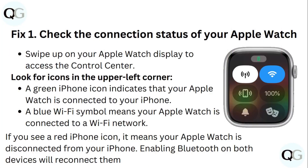Step 1: Check the connection status of your Apple Watch. Swipe up on your Apple Watch display to access the control center. Look for icons in the upper left corner. A green iPhone indicates your Apple Watch is connected to your iPhone. A blue Wi-Fi symbol means your Apple Watch is connected to your Wi-Fi network. If you see a red iPhone icon, it means your Apple Watch is disconnected from your iPhone. Enabling Bluetooth on both devices will reconnect them.